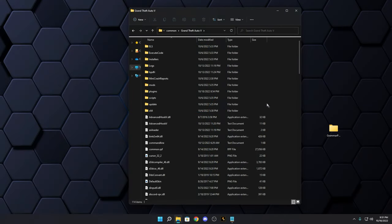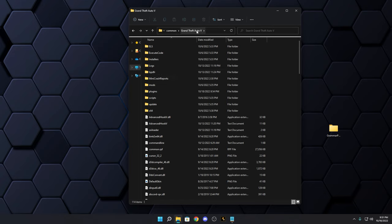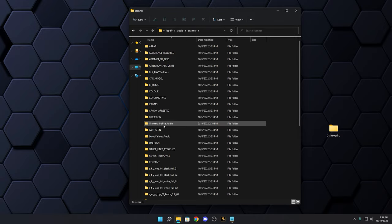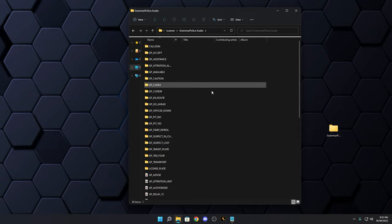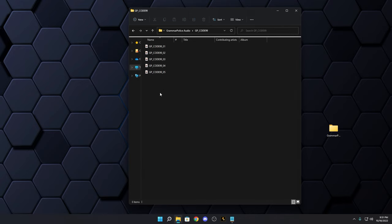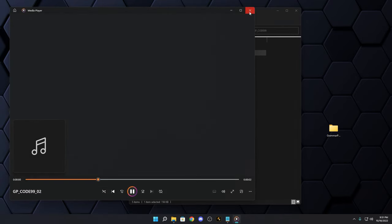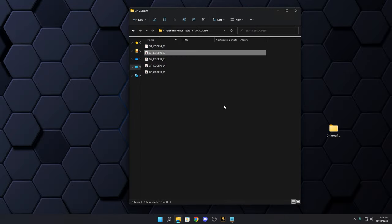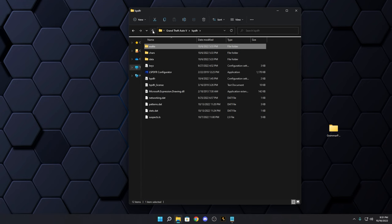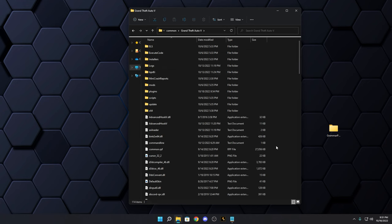Let me quickly show you where the folders ended up. The lowercase LSPDFR folder went into your main game directory. If you dive in there and go to Audio > Scanner, you'll find a folder called 'Grammar Police Audio.' That's where all the street names and audio cues like 'Code 99, officers require assistance' come from.